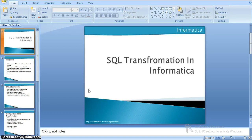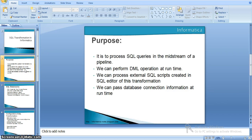Hi all. In this video, we will see how SQL transformation works in Informatica. The purpose of SQL transformation is to process SQL queries in the mainstream of a pipeline. Here the SQL queries are nothing but SQL scripts, SQL files, as well as direct queries.